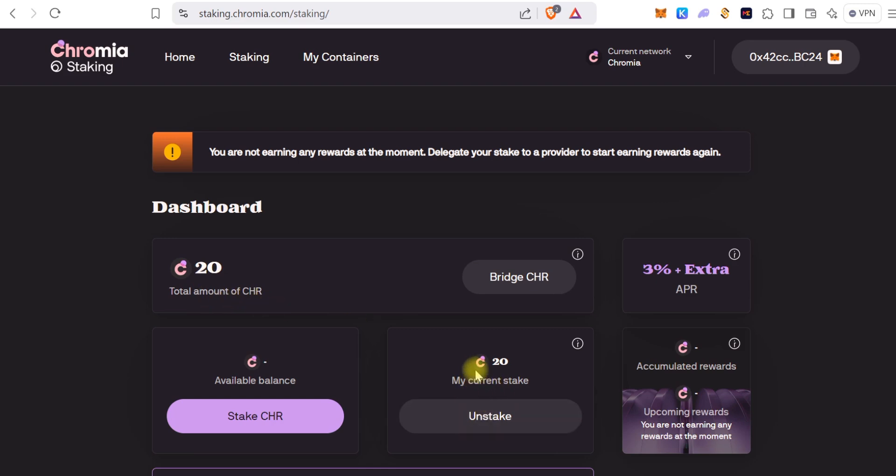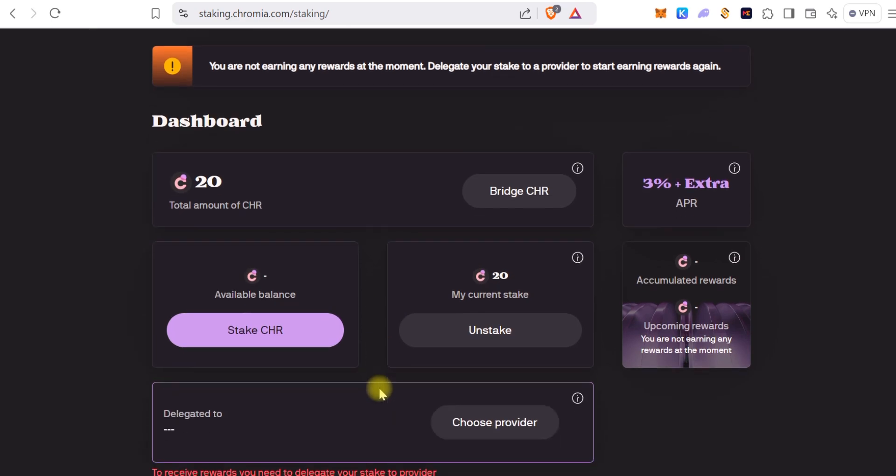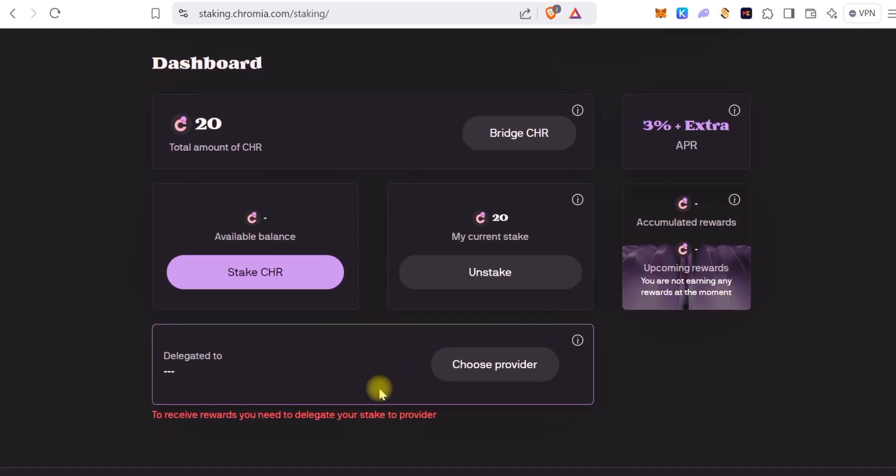You've staked 20 CHR tokens. Return to Dashboard and you can see your 20 CHR there. My current stake is 20 CHR.